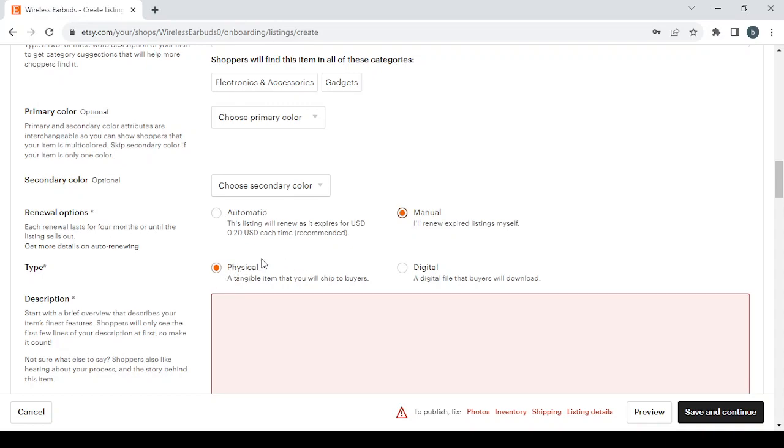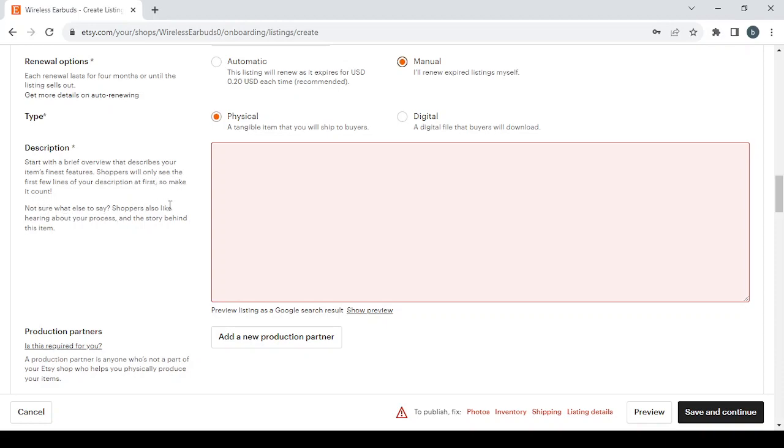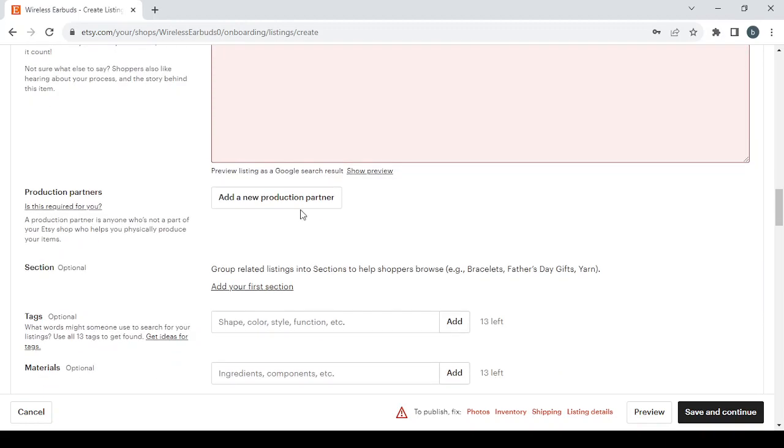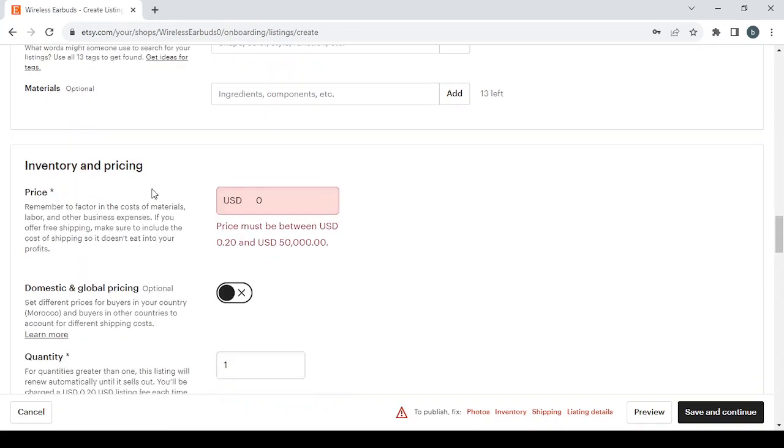Then you have description. So in order to write a good description for your product, start with a brief overview that describes your item's finest features. Shoppers will only see the first few lines of your description at first, so make it count. Not sure what else to say? Shoppers also like hearing about your process and the story behind this item. Then you have the production partners if you want to add any, and you have three other details to fill: the section, types, and materials. All of them are optional so I'm going to leave them for later.